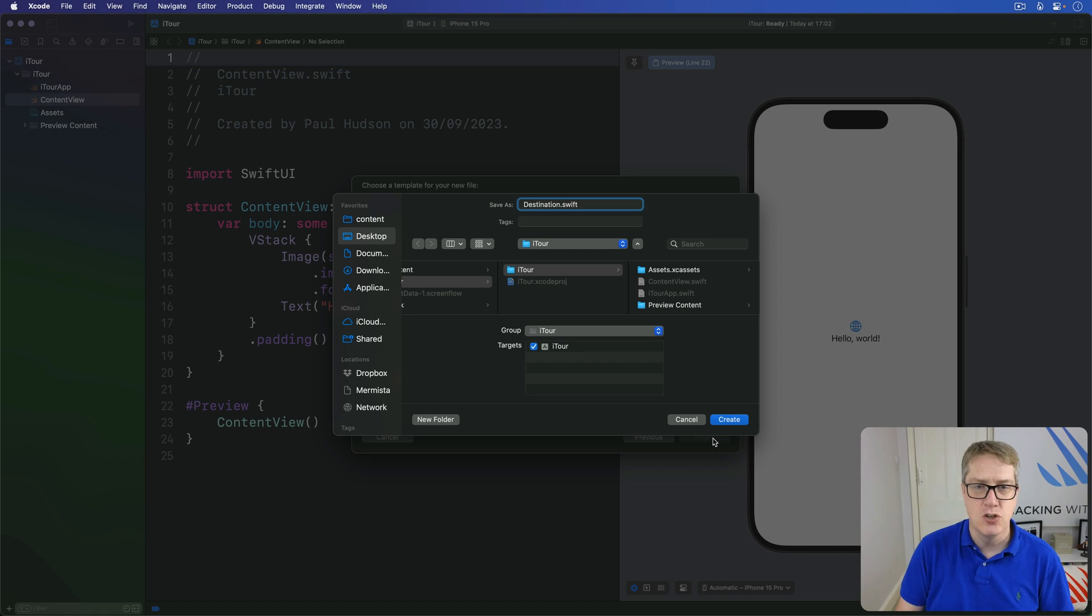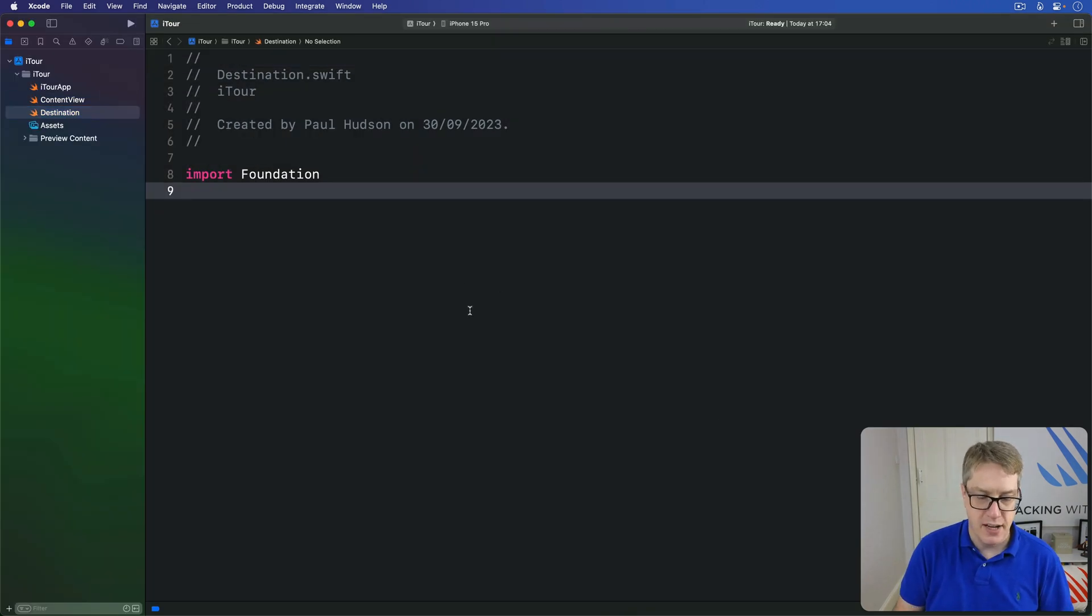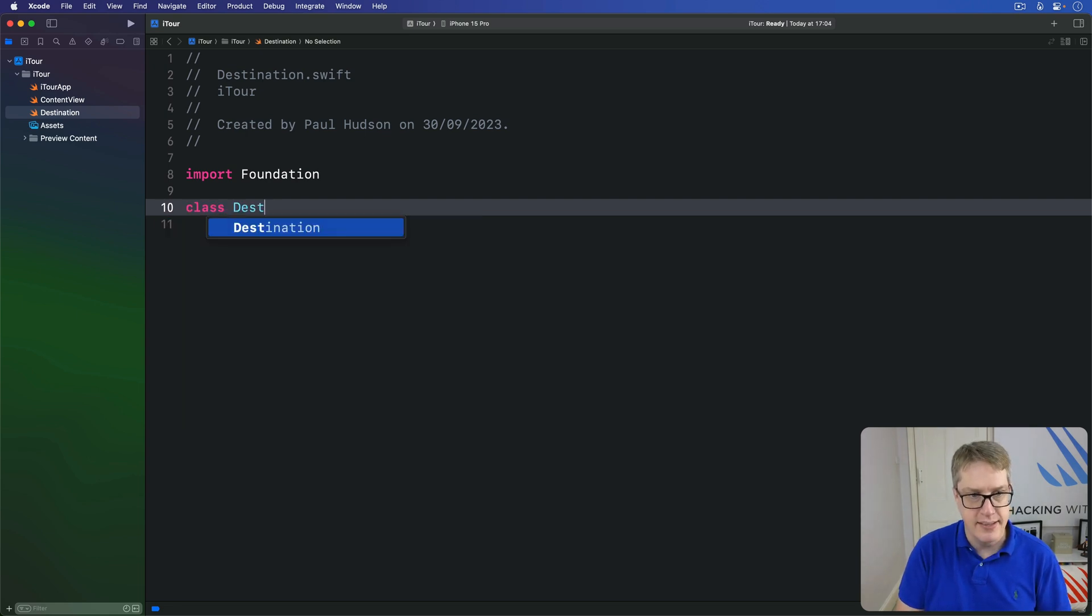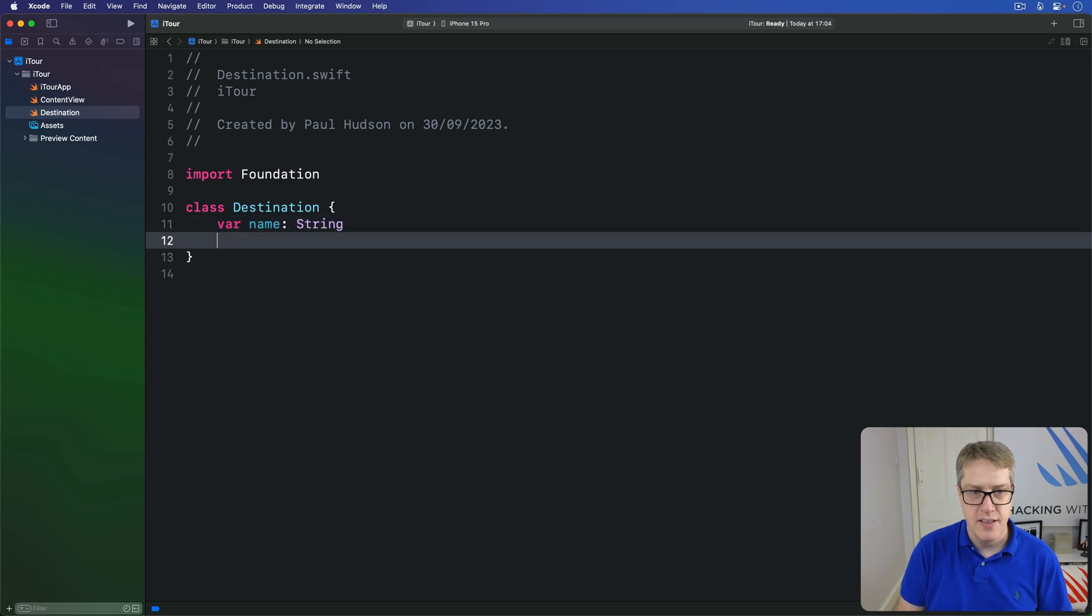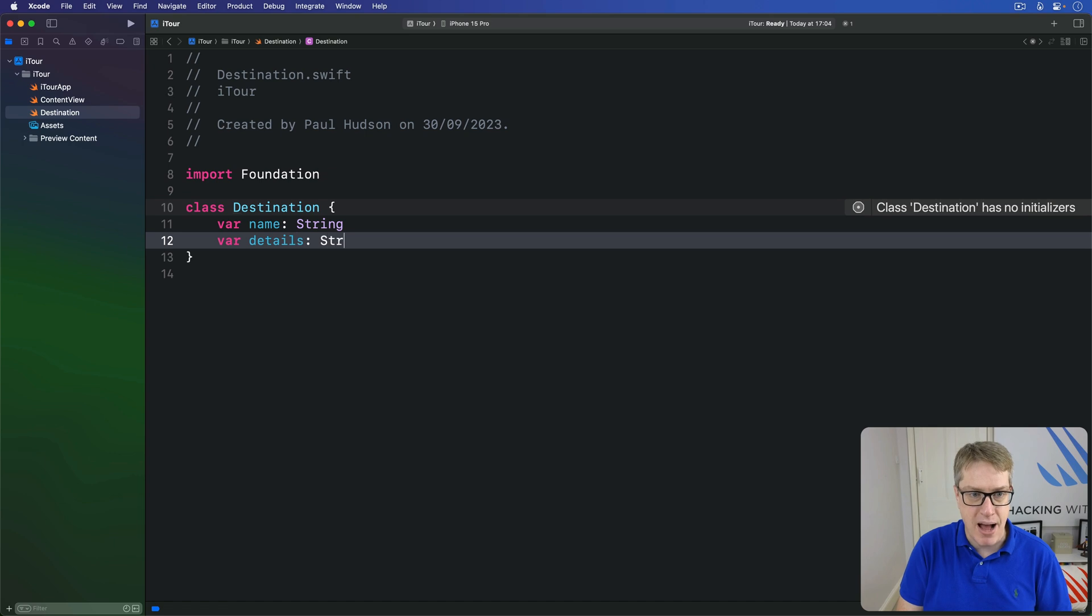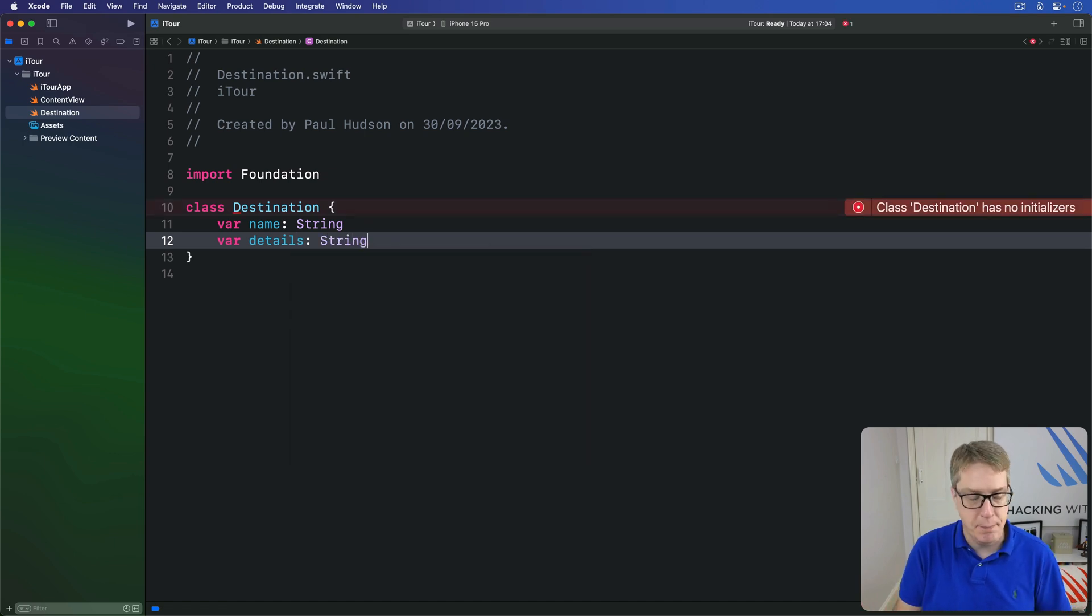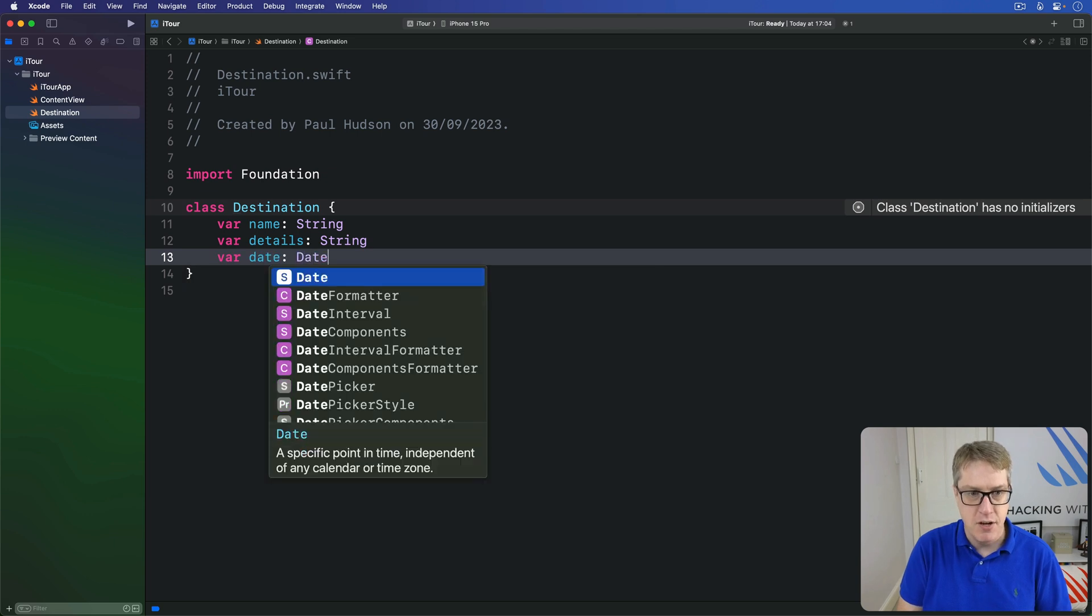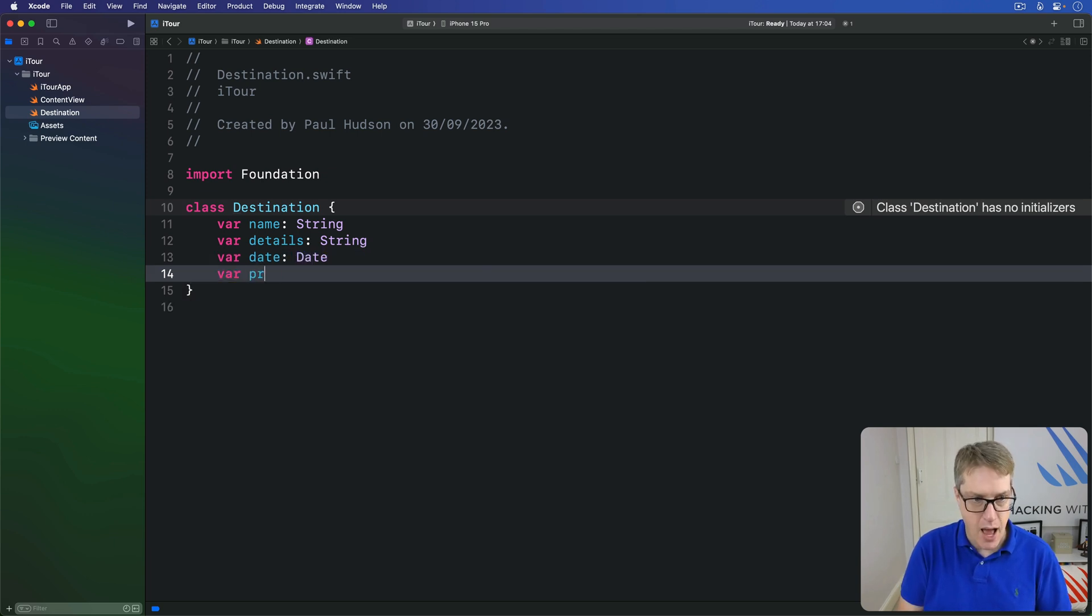Inside here I'll say we have a class called Destination with a name String, the name of the place they're visiting, then details about that place, any extra description about it, a date property for when they arrive, and then a priority integer.